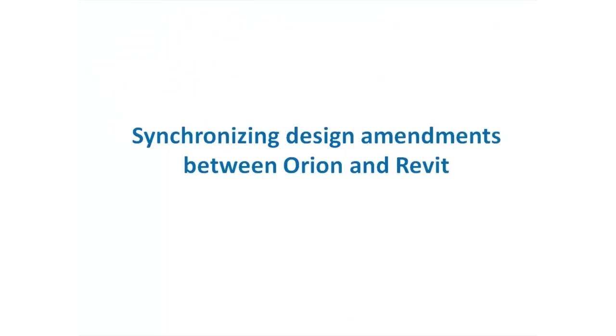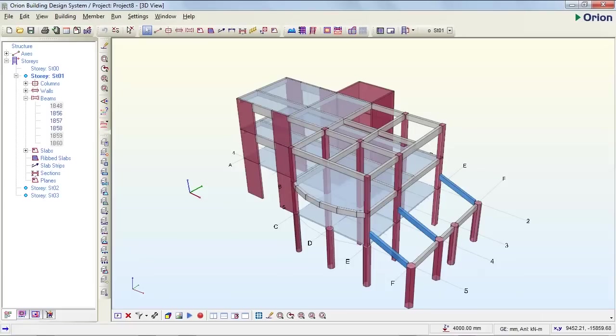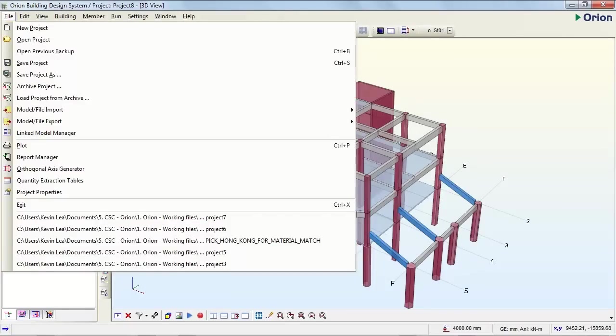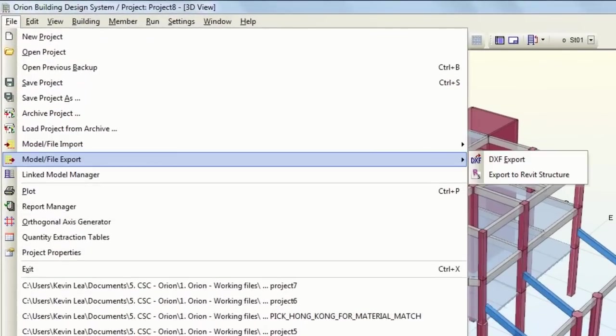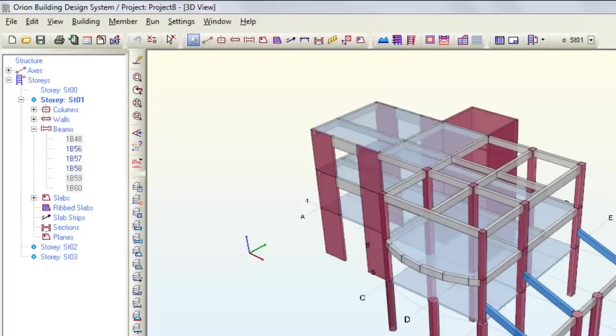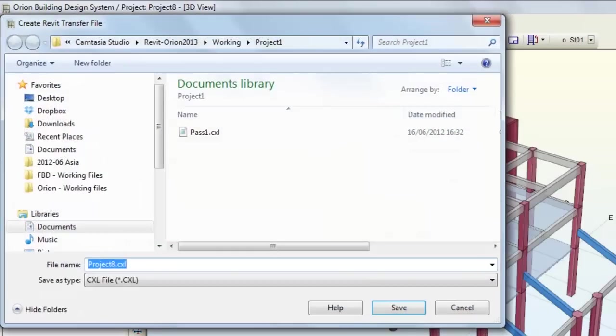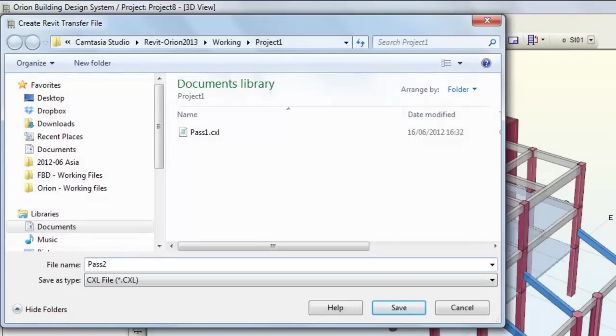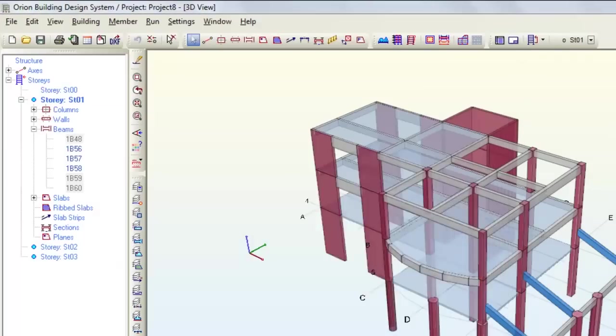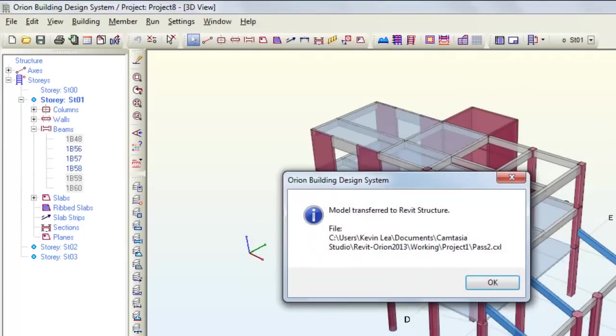At any time the Orion model can be synchronized back with Revit. To do this, go to the export option and choose export to Revit structure. Here we will create a new transfer file. In this case we will call this pass 2. This can then be sent to Revit.